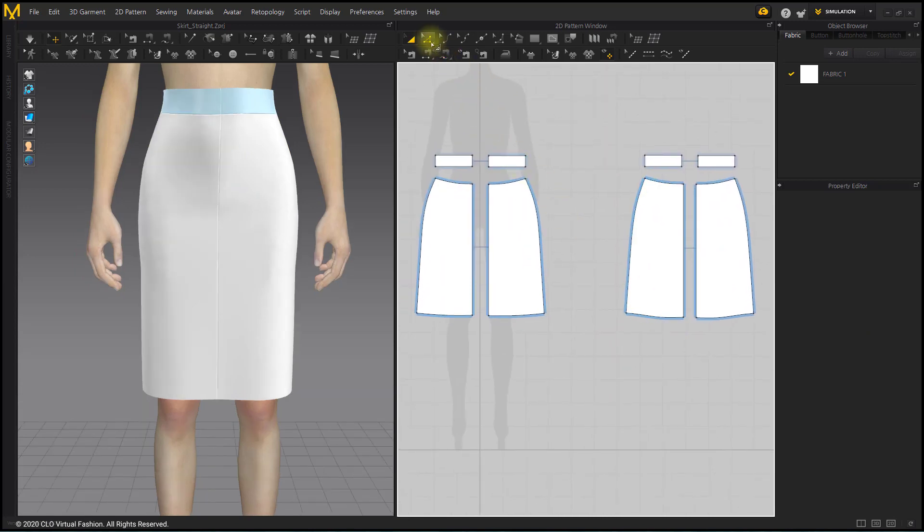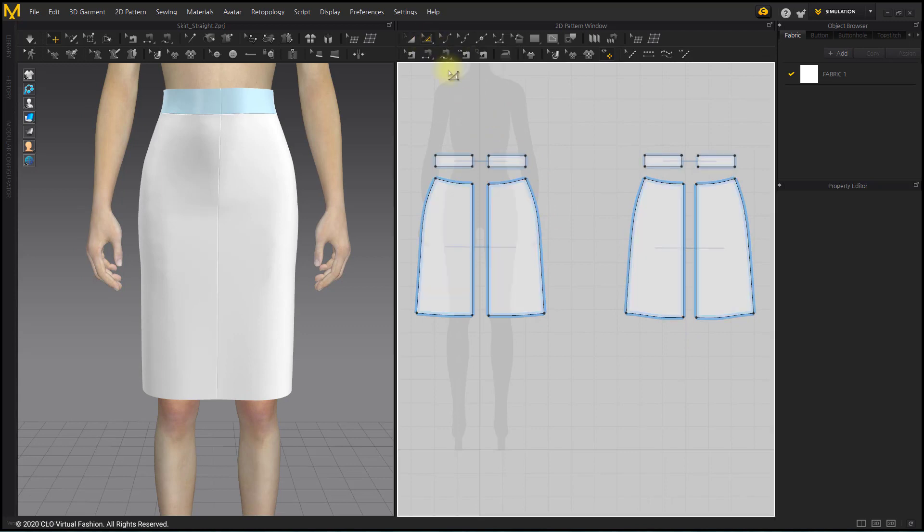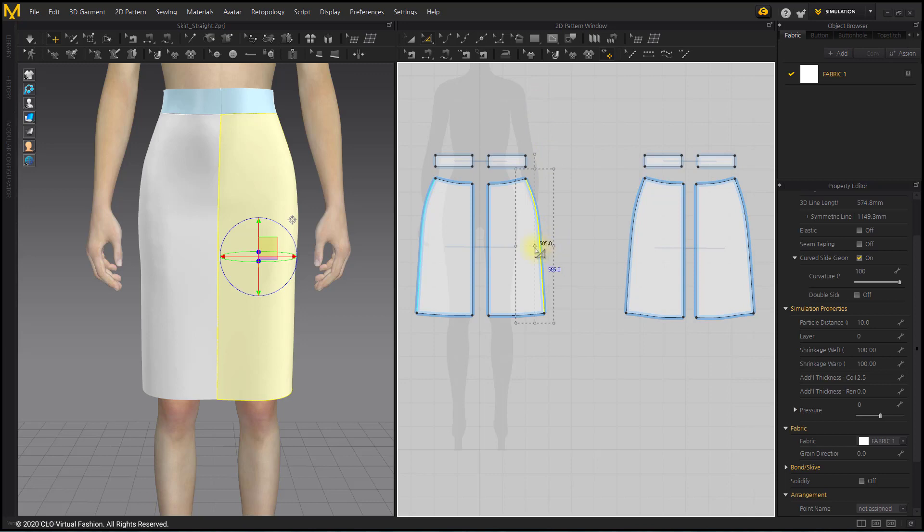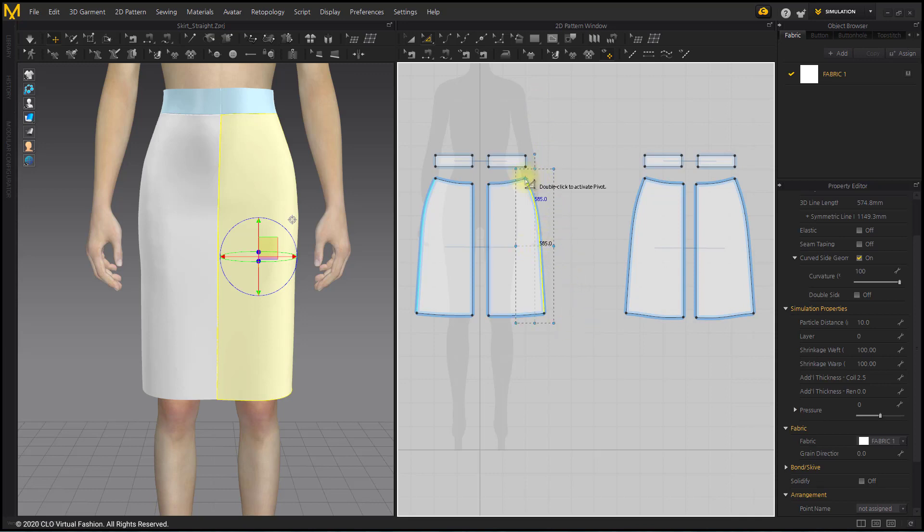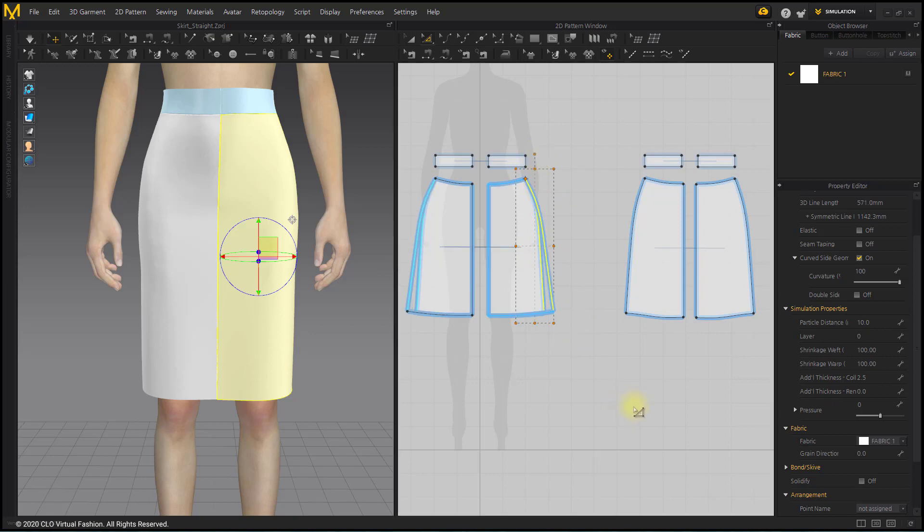Select the Transform Point Segment tool. After selecting the side line of the skirt, move the pivot point to the top point of the side line. This is to widen the hemline without leaving the waistline of the skirt.